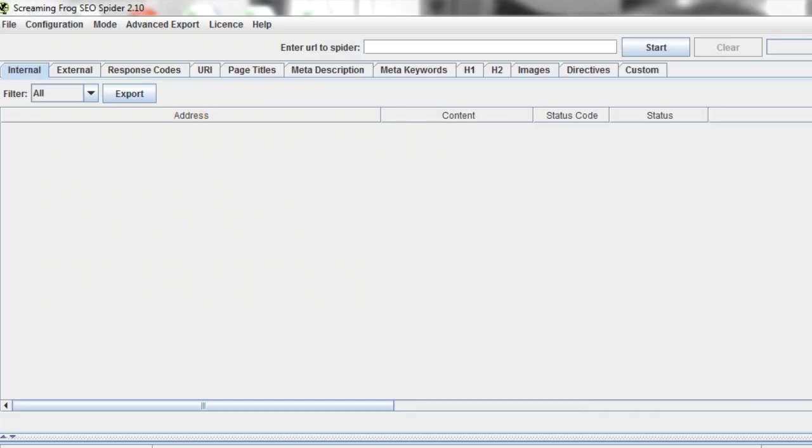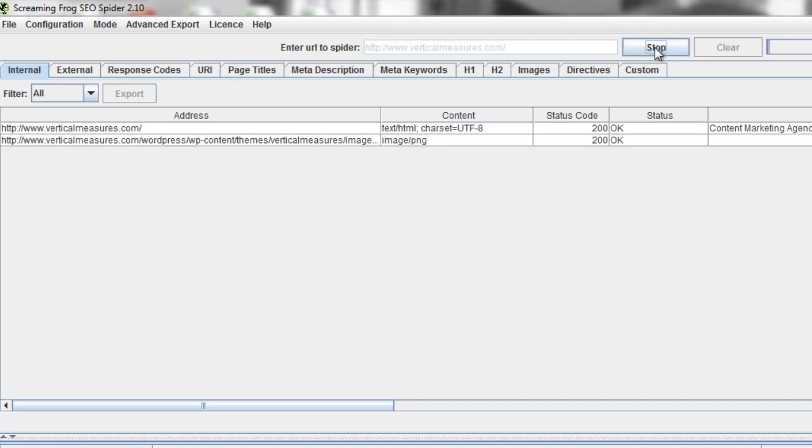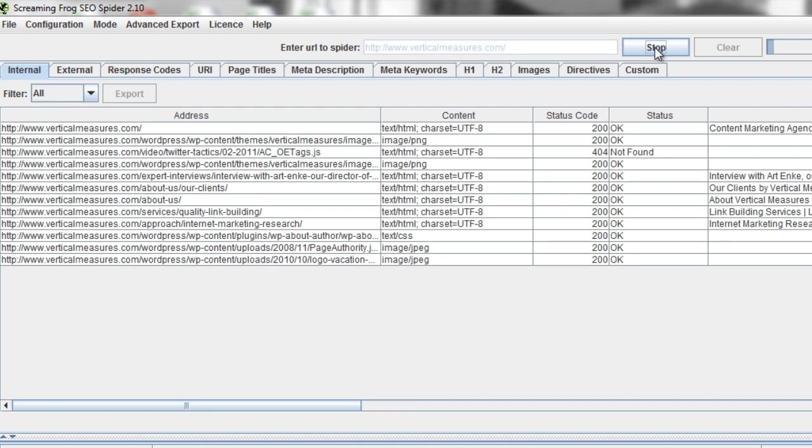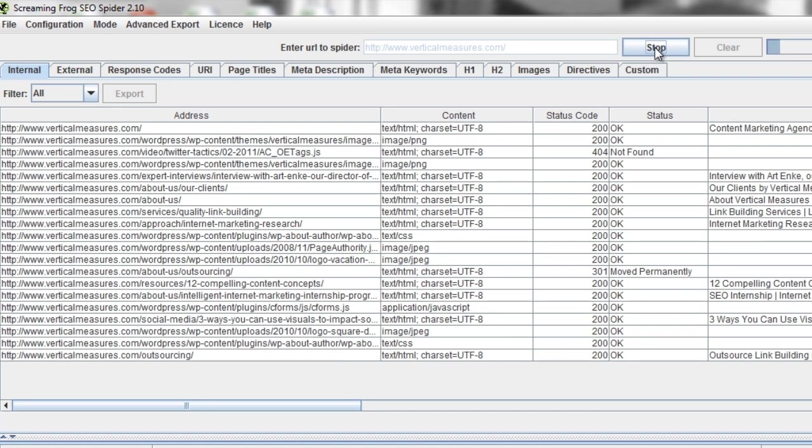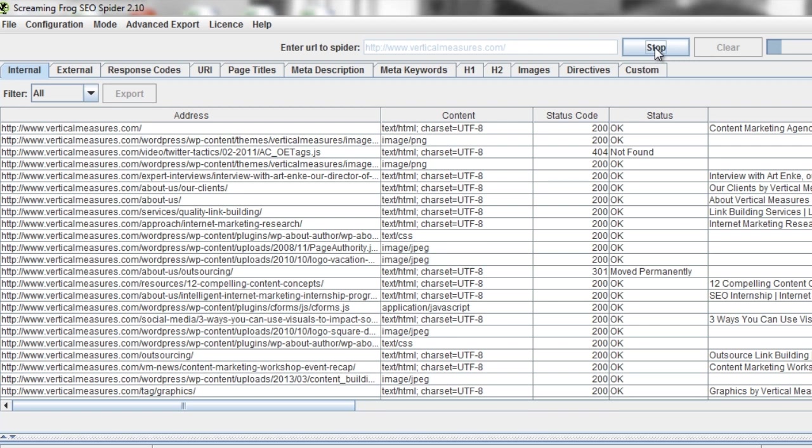Screaming Frog is a really great program. It's simple to use. All you have to do is enter in the URL of the site you want to crawl, and then hit Start. This process takes about a minute to maybe 45 minutes, depending on how long your site is. And then at the end, you'll want to filter all, and then hit Export, and save it for use later.